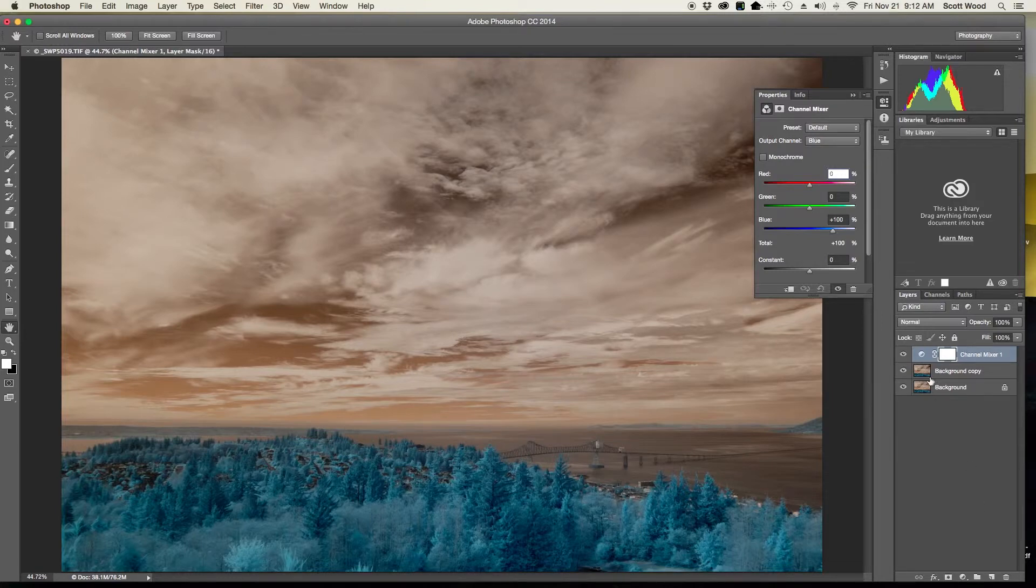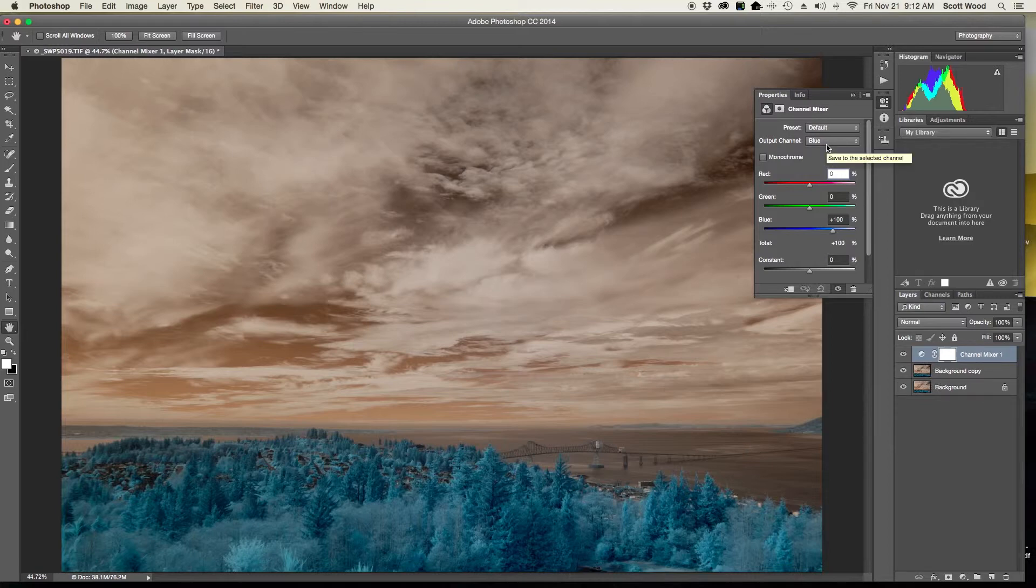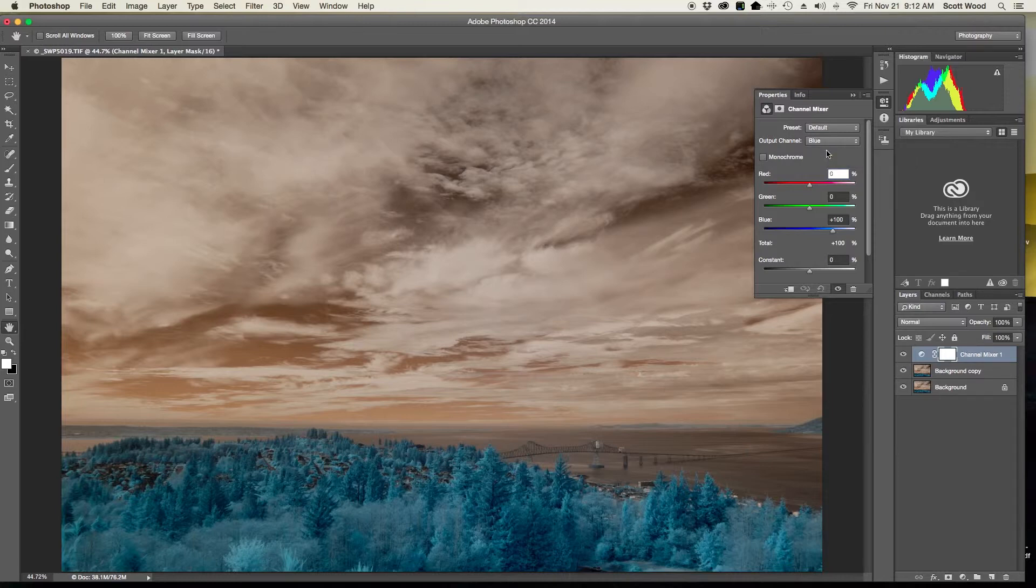It's going to default to wherever you were last time, so you can tweak this as you need. But in the channel mixer control panel you have the ability to work on each color channel—red, green, and blue—individually. And since I want to swap the red and blue channels, I'm not going to be touching the green at all. I'm only going to make edits to the red and blue channel. Since I have blue already up here in my drop down, you'll notice that my red and green are both at 0% and my blue is at 100%, meaning that that channel is only blue information.